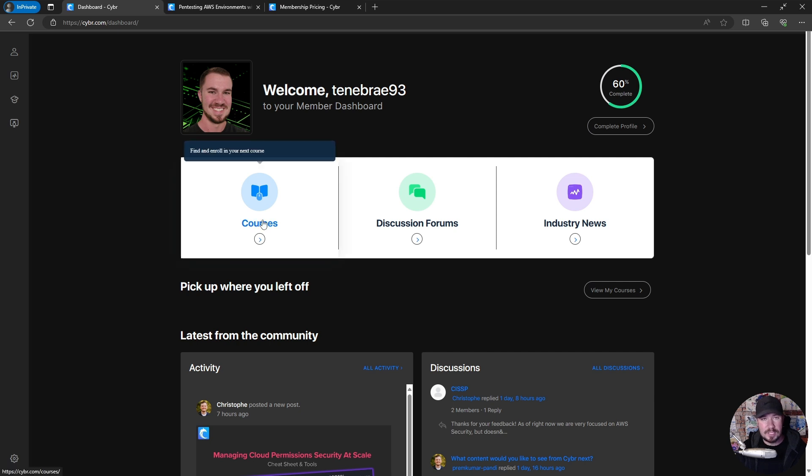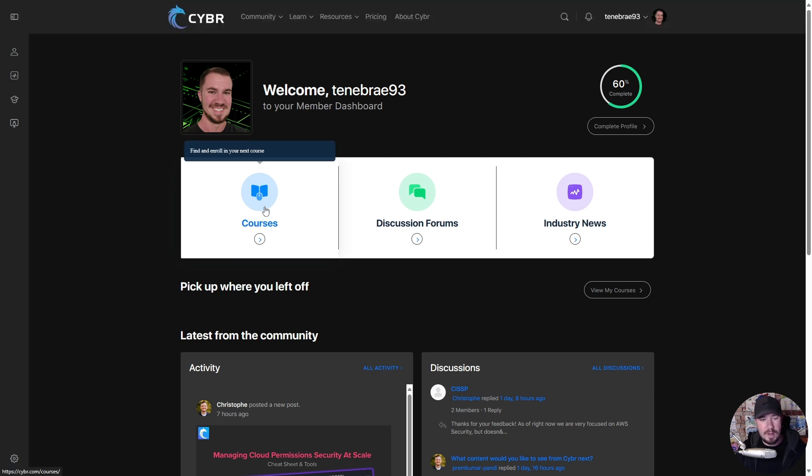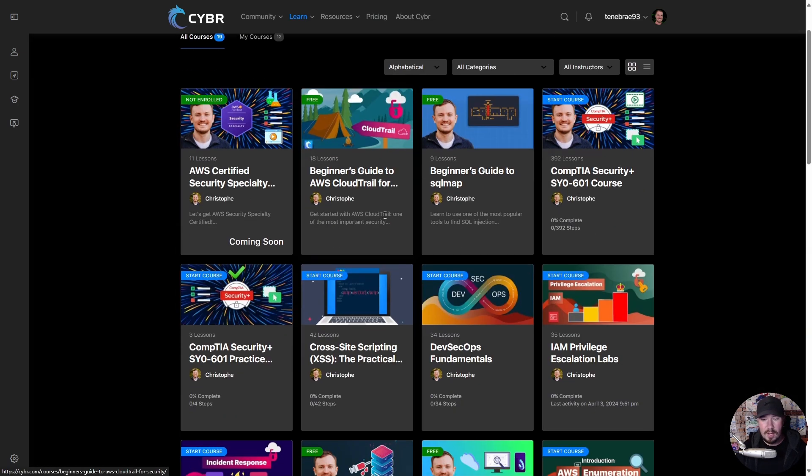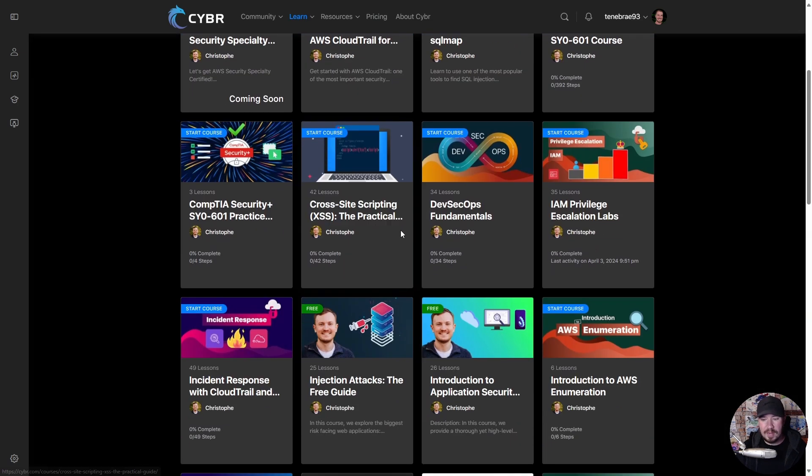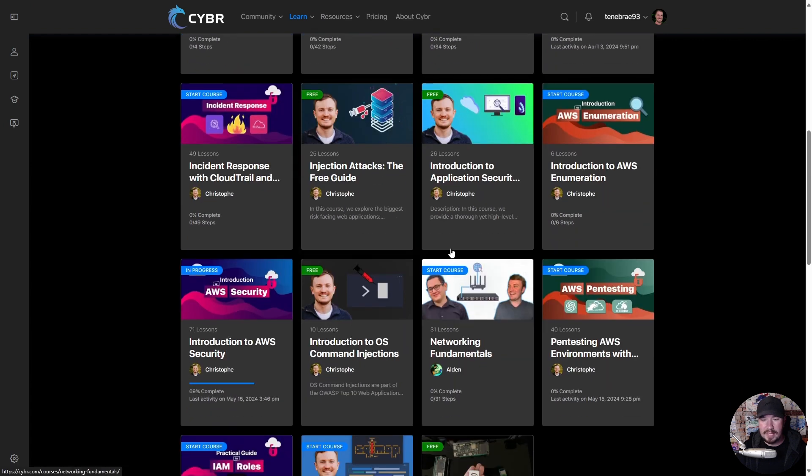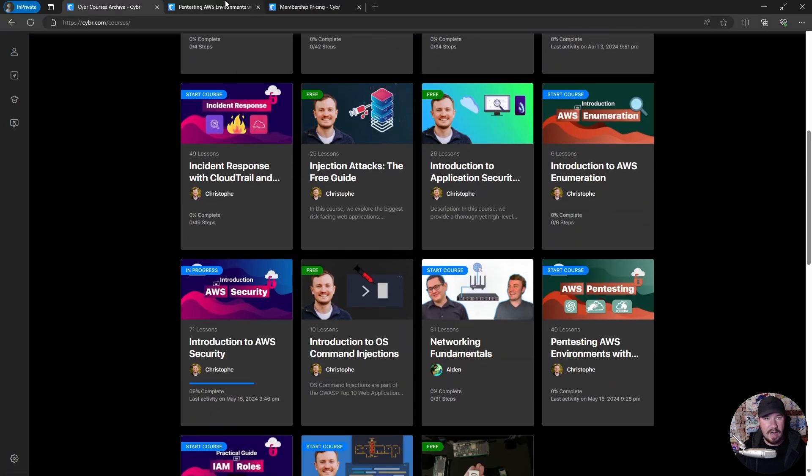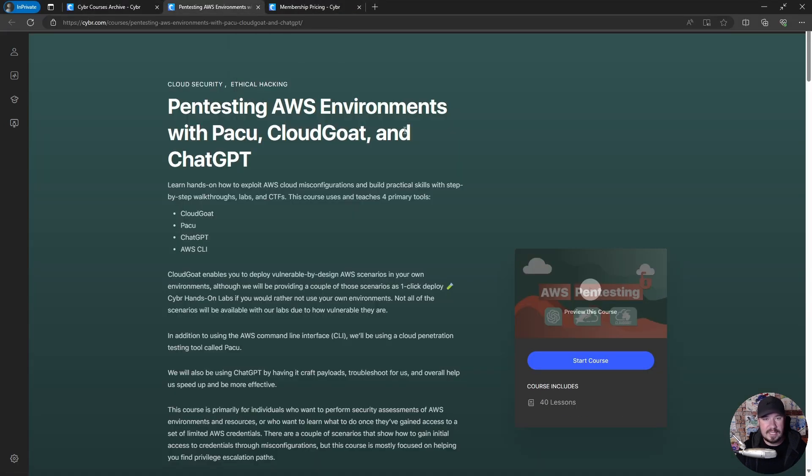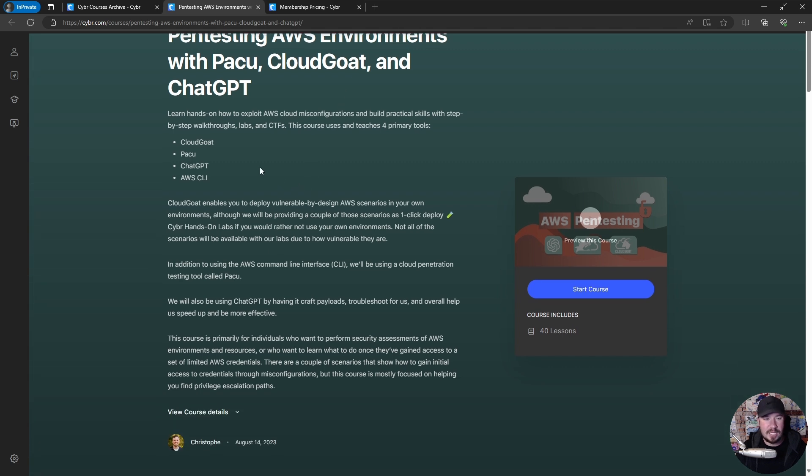and that is their courses. So if you do get a premium sub, you'll get unlimited access to all of the courses in this platform. For example, if you want to learn about pen testing, they have an entire course right here: 'Pen Testing AWS Environments with Pacu, Cloud Goat, and ChatGPT.' This is a full video course with hands-on labs to teach you pen testing.